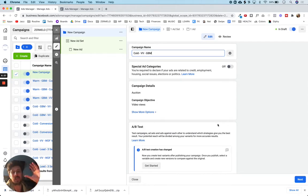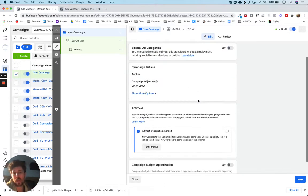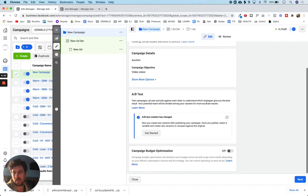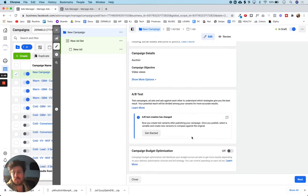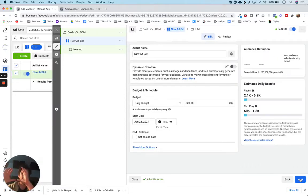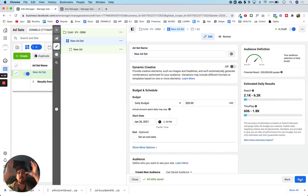We have our campaign name. I have no idea what special ad categories are — that's probably some advanced stuff I don't need at this level, just running a simple video views campaign. AB test — we're not going to do that. Campaign budget optimization CBO is off. We'll go ahead and hit next. We're now at the campaign level and moving down to the ad set level.